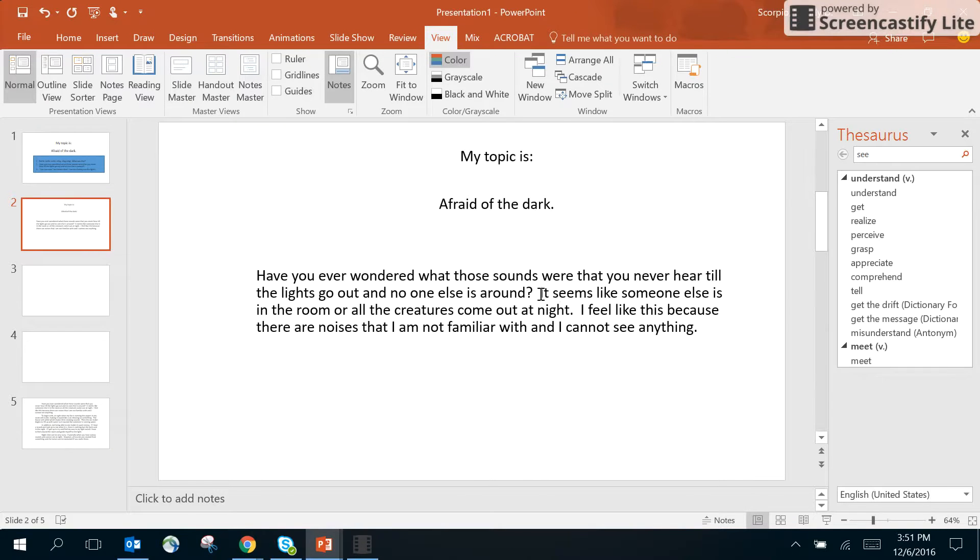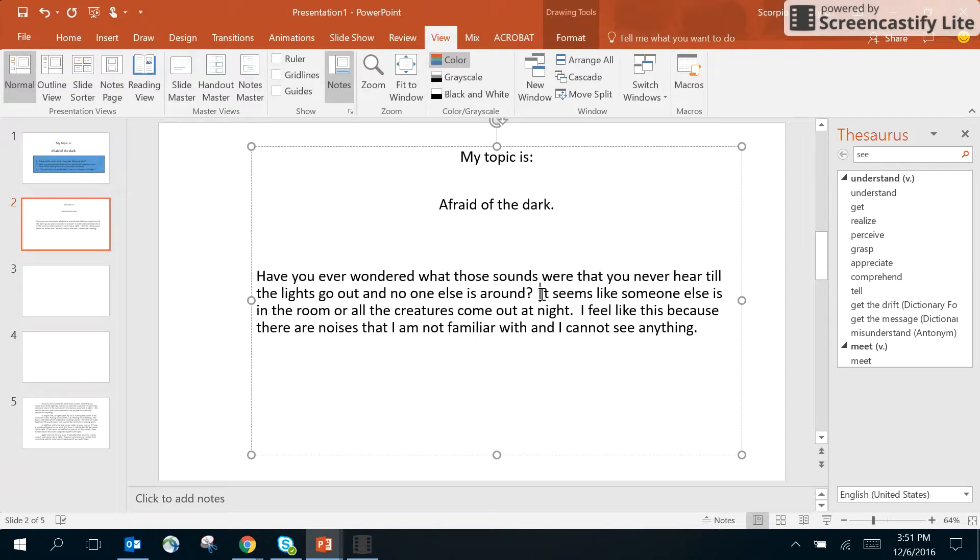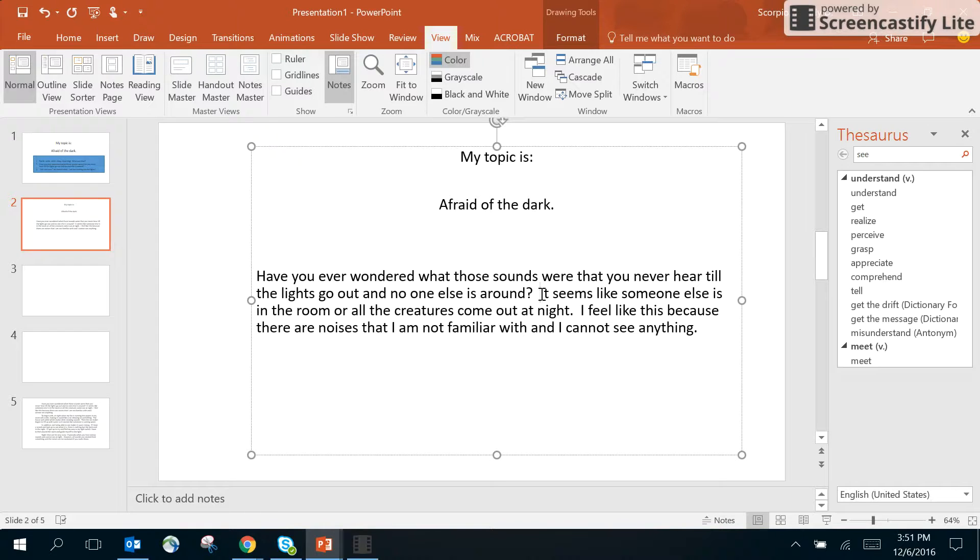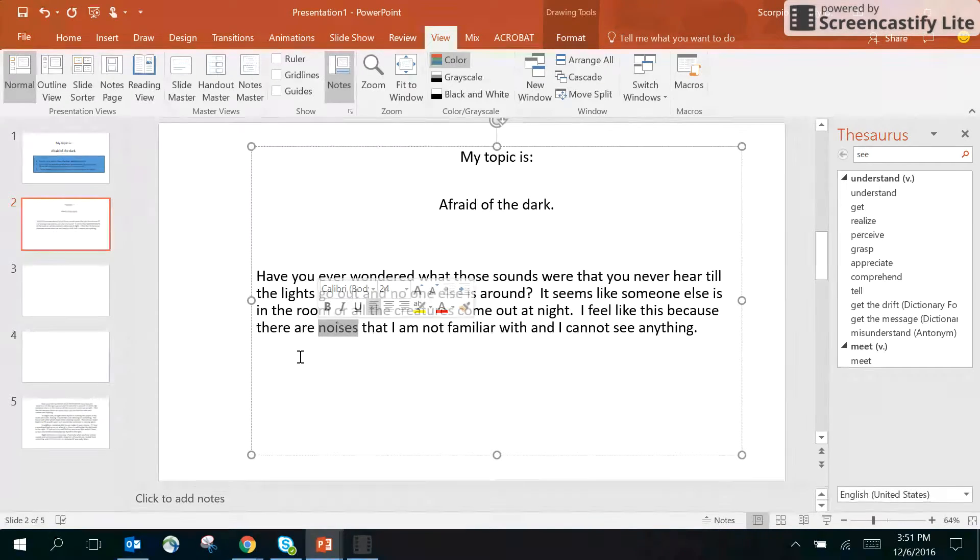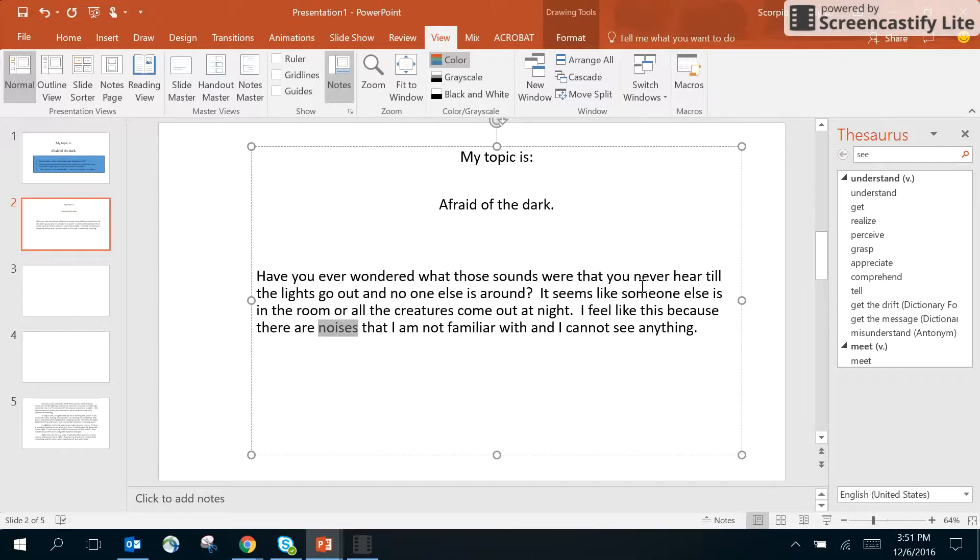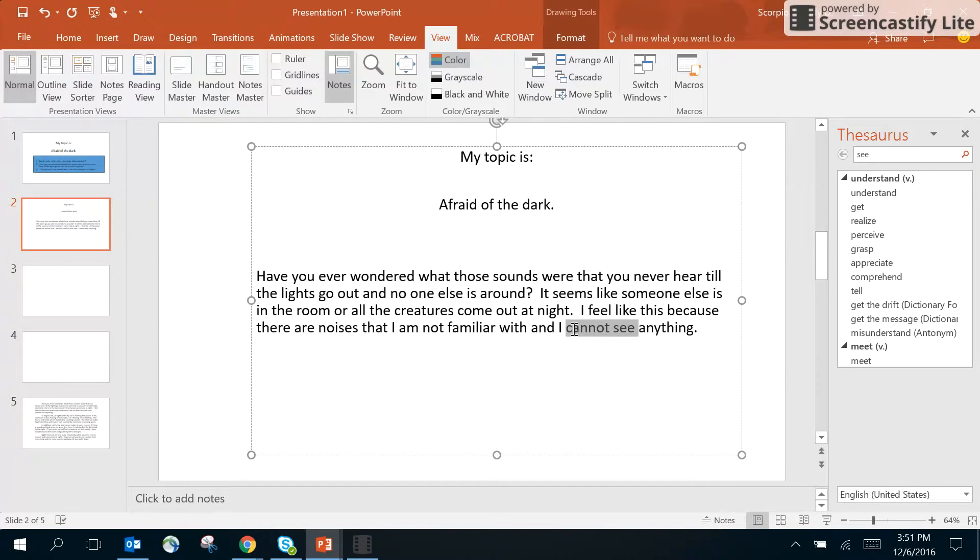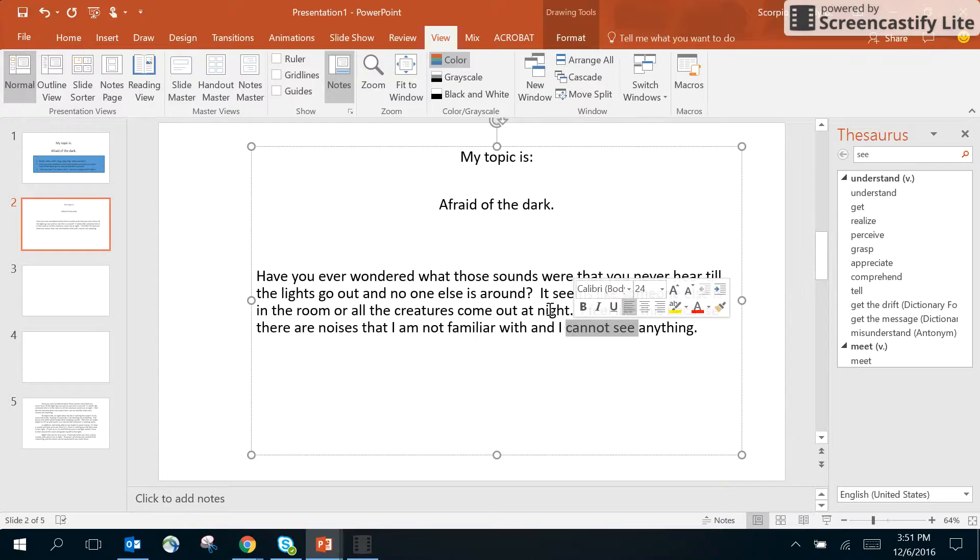I have to tell my reader what the details are going to be that you're going to be reading about. I knew I wanted to talk about noises that I hear at night because those things bother me, and then I wanted to talk about not being able to see. So those are my two things.